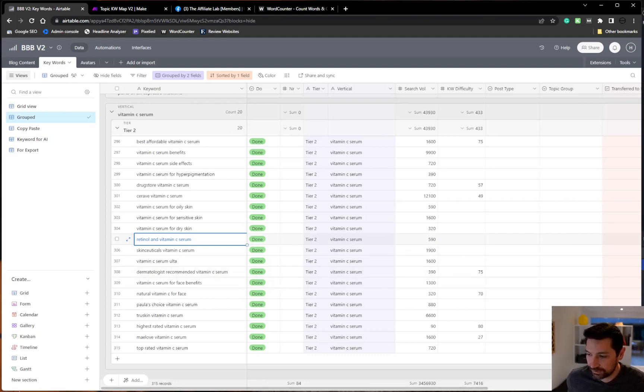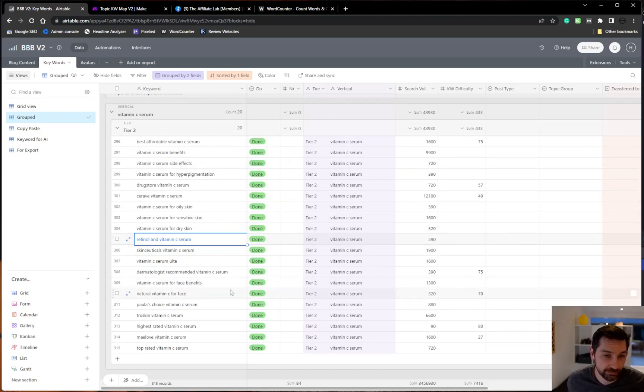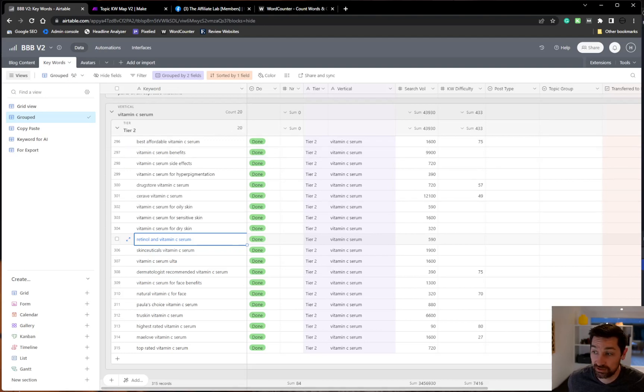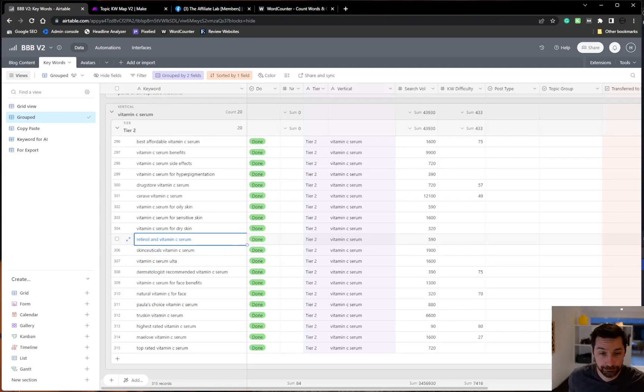So this was an overview of how I do keyword research and specifically do topical maps by using automation and AI. Hope it was informative and let me know what you think. Until next time. Bye.